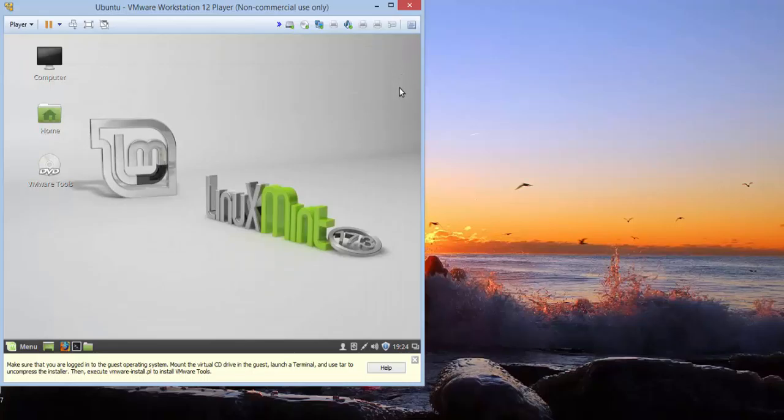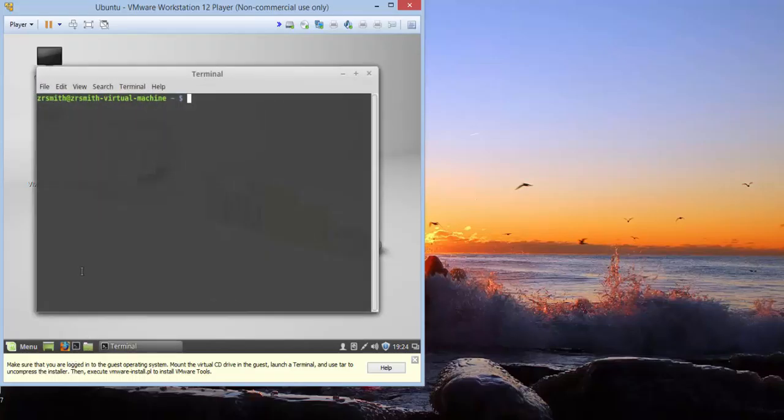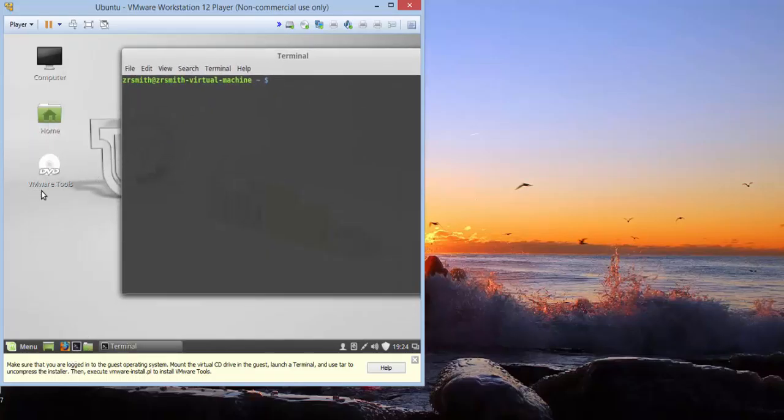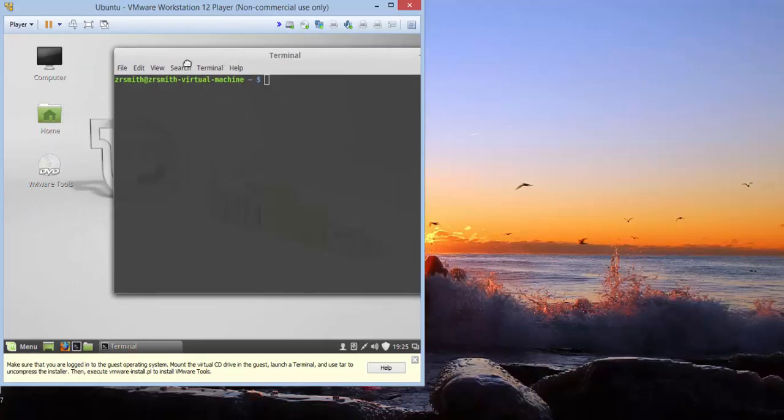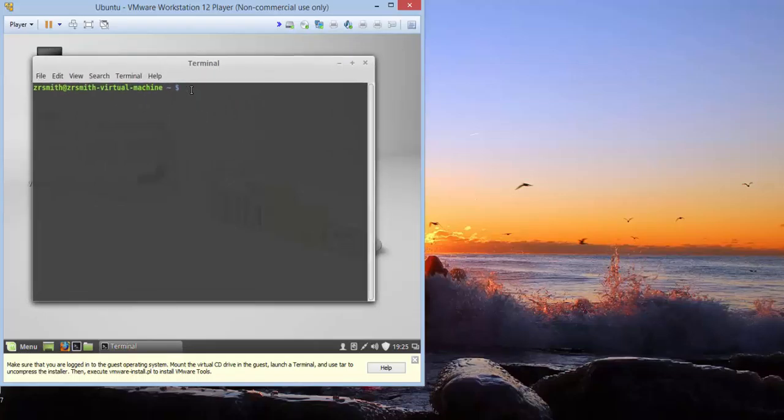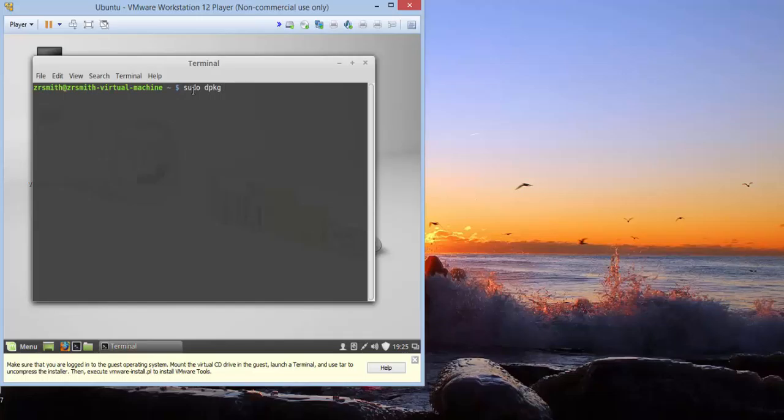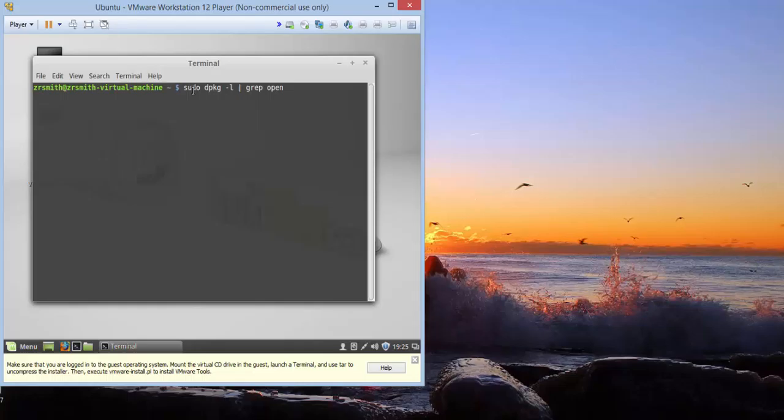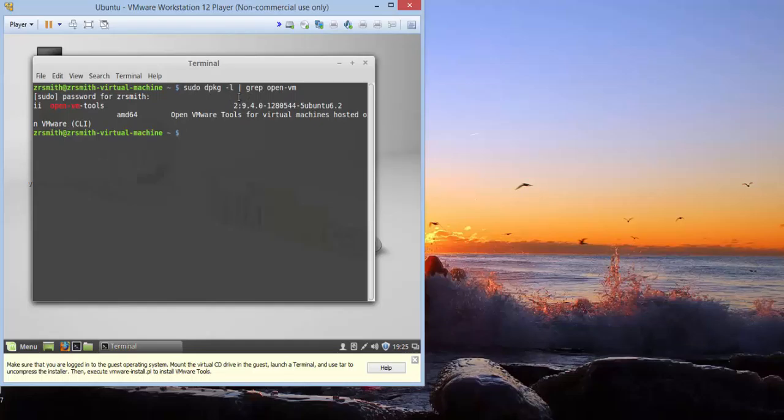Now we want to use the terminal in order to install this. So, we'll go ahead and click on that. But go ahead and notice here quickly that the VMware tools DVD has already been mounted. The first thing you need to do is type sudo dpkg-l pipe, which is shift and the backslash, the right directly above the enter on your right hand. And that's called pipe. G-R-E-P open-vm. It'll ask you for your password. And you will get something similar to this.